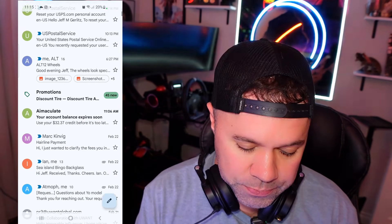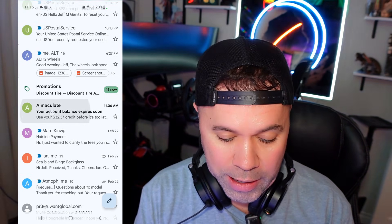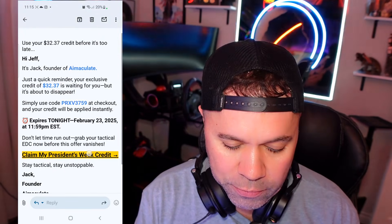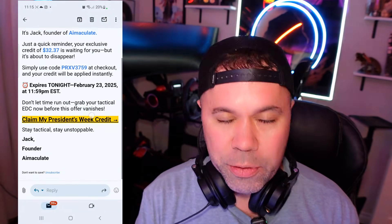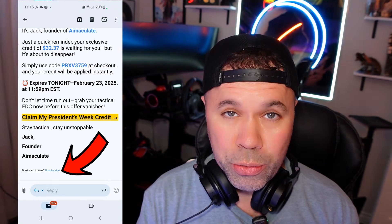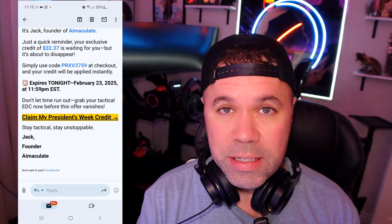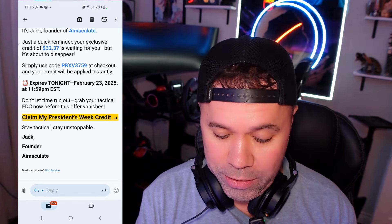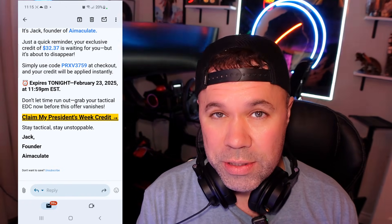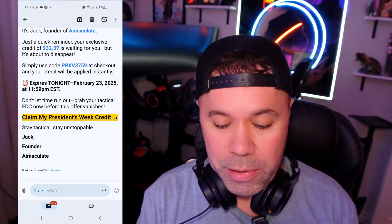I'm just going to scroll down and find one that I've been getting a lot of that I want to unsubscribe from — Air Maculate or Amaculate. I'm going to go into it, and if we scroll down to the very bottom, as you can see, there should be an unsubscribe button. Most should say if you want to opt out of this list or unsubscribe, click here. They always put it in a tiny font because they don't want you to unsubscribe. All you have to do is click that and it should unsubscribe that email from the list.